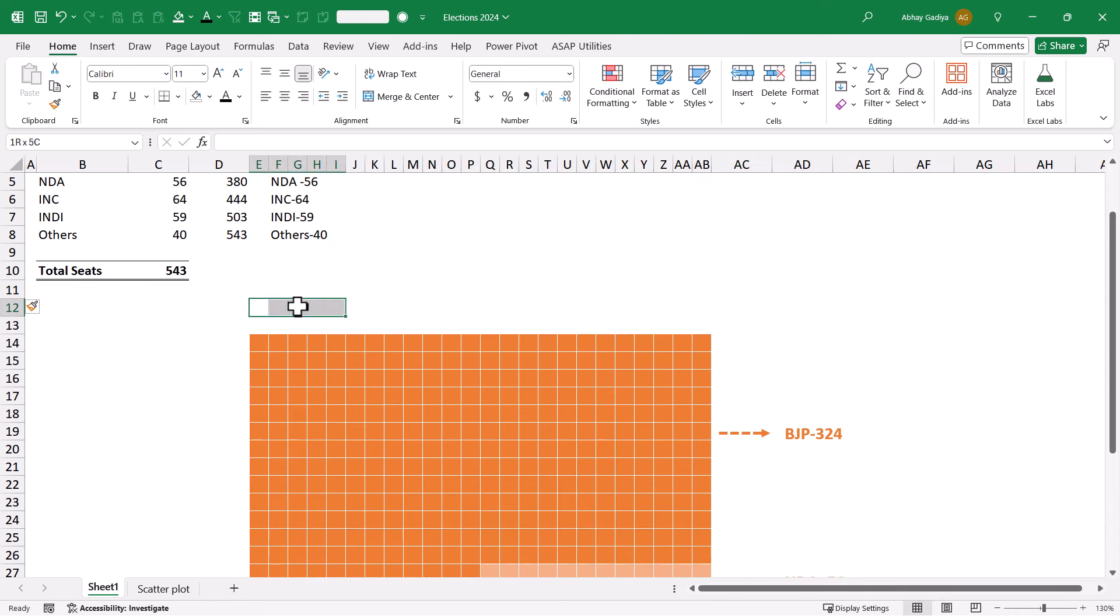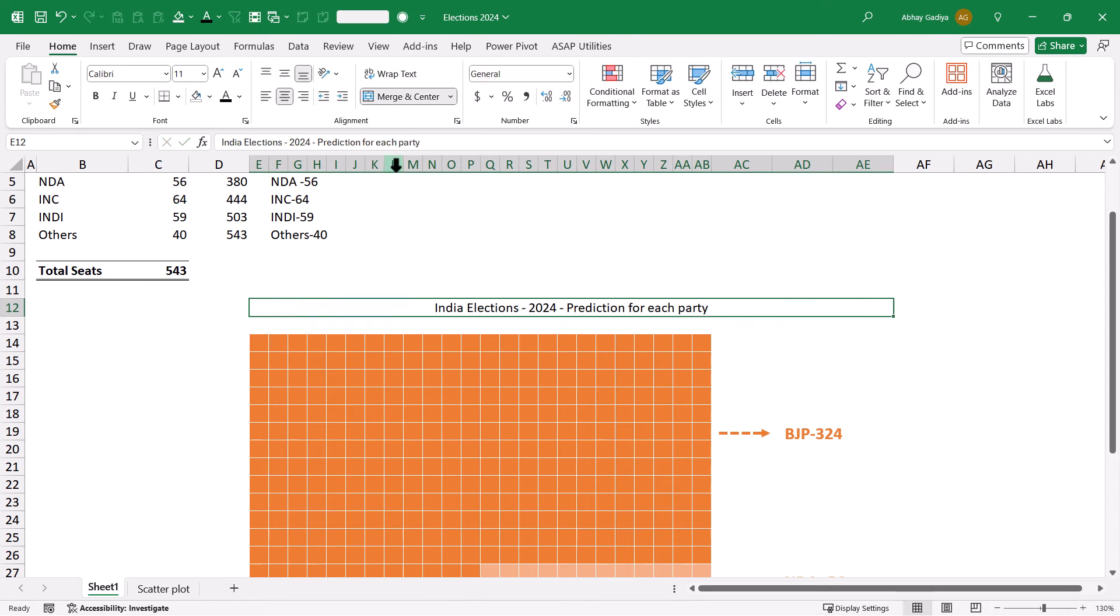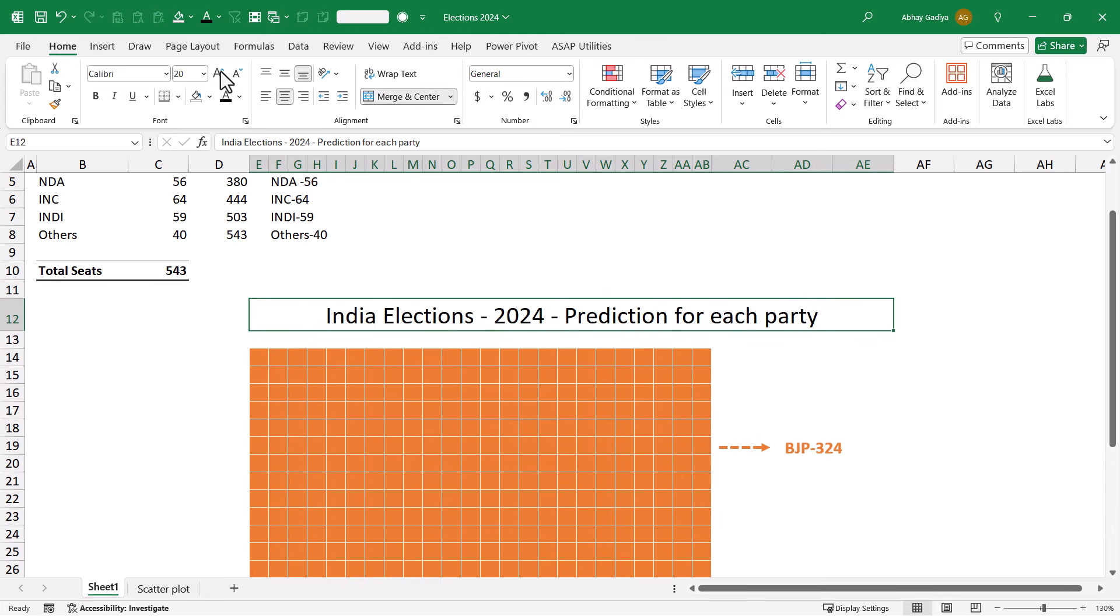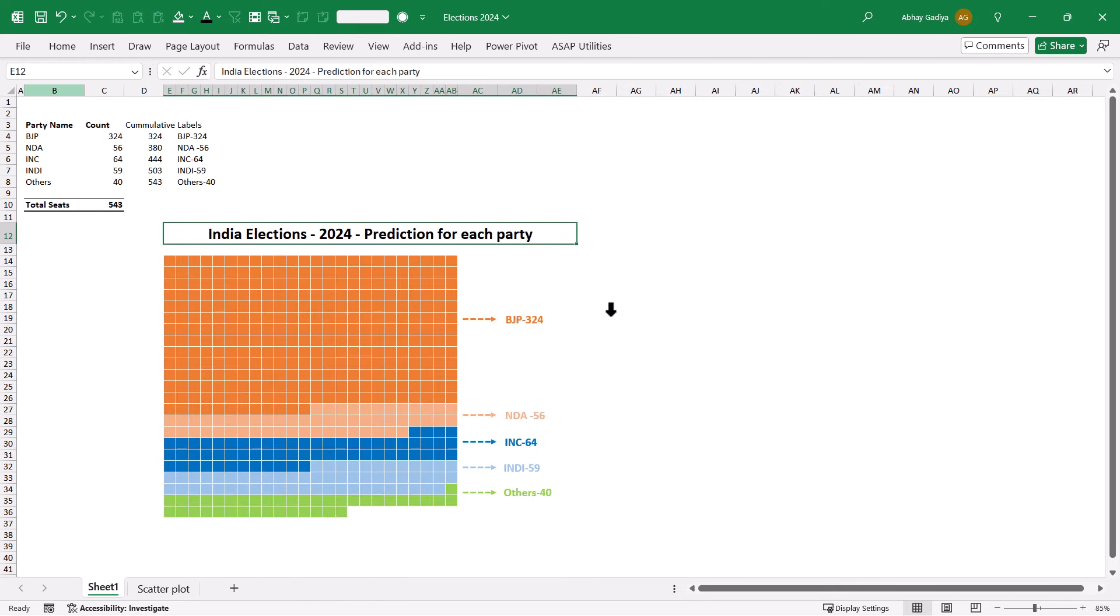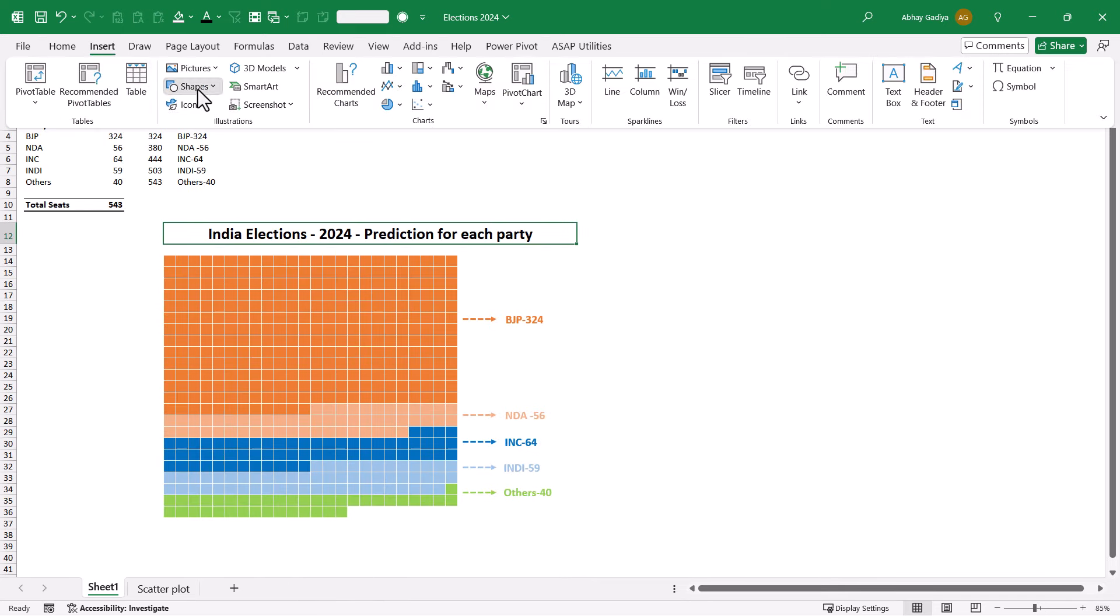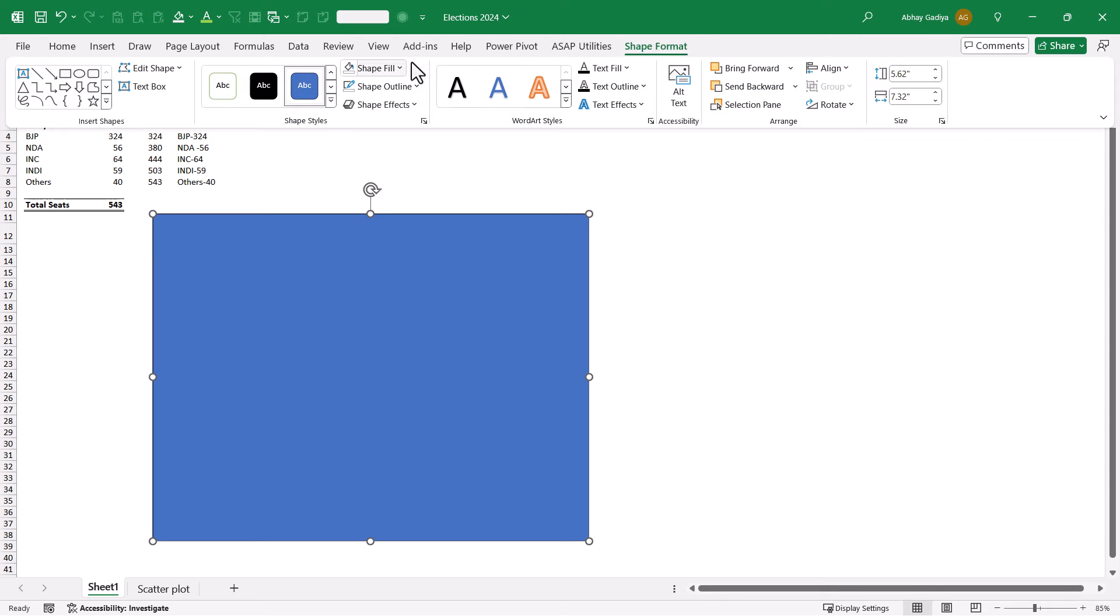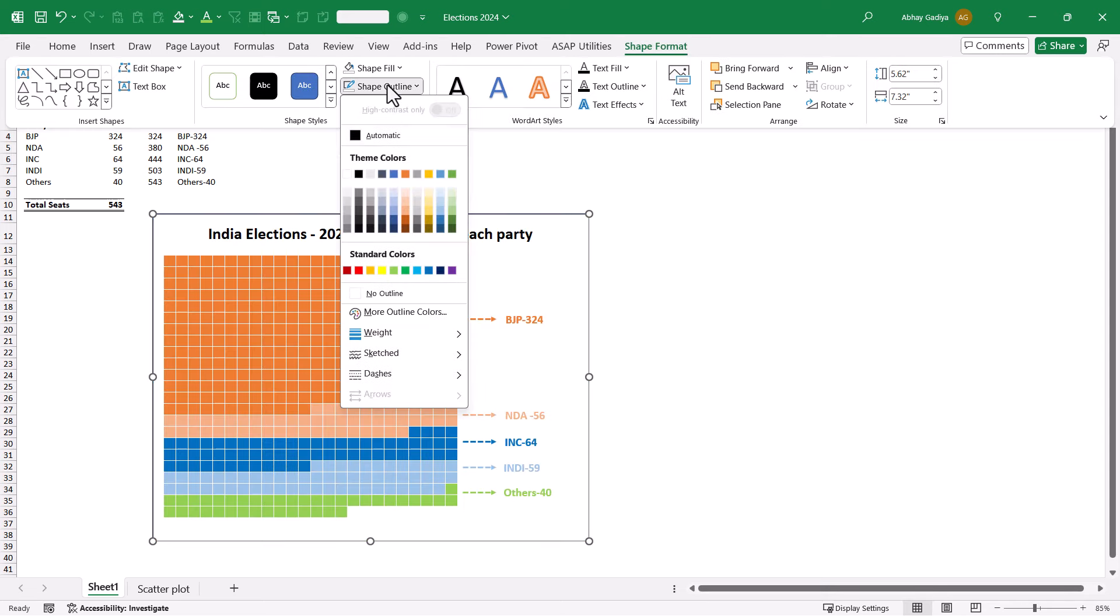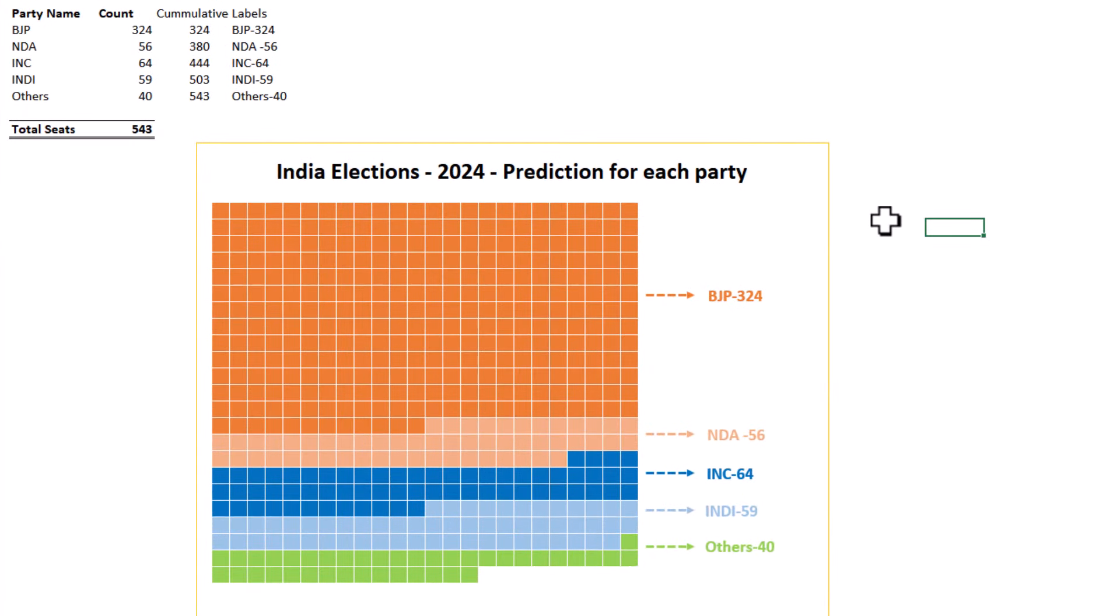We will quickly insert a few rows at the top. We will merge all of these cells and add the title 'India Elections - 2024 predictions'. Let us increase the font size and keep it in bold. Now we will quickly draw a simple box around this and set shape fill to no fill with a border color. Here you can see that our waffle chart with multiple categories is ready.